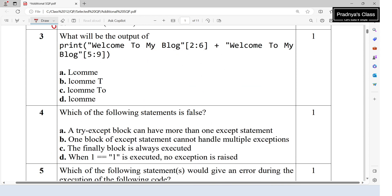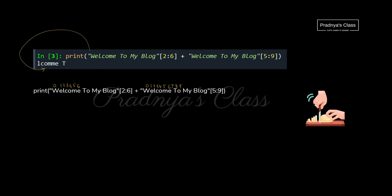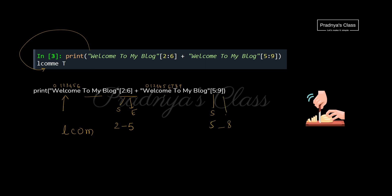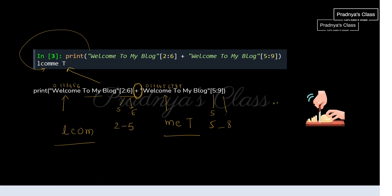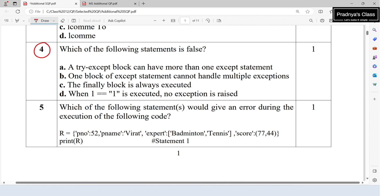The next question is based on string slicing. For the first slice, the starting index is 2 and the ending index is 5 (not included), so we get the characters at indices 2, 3, 4 — giving us 'l', 'c', 'o', 'm'. For the second string, starting at index 5 and ending at 8, we get 'm', 'e', space, and 't'. The print statement uses the concatenation operator, so both strings are joined to give the final output.